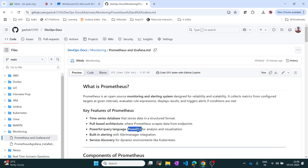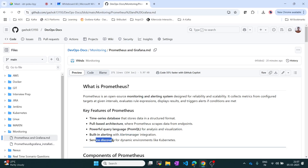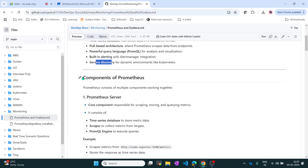PromQL stands for Prometheus Query Language - you can query anything you need and get the output. Fourth, it has built-in alerting integration with Alert Manager. By default Prometheus won't provide alerting, but if you want to send alerts you use Alert Manager. Fifth, service discovery: once you configure the agent it will automatically discover existing configurations - for example pods and services - and send the information to you.